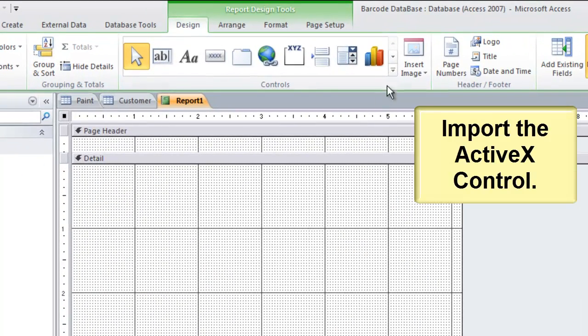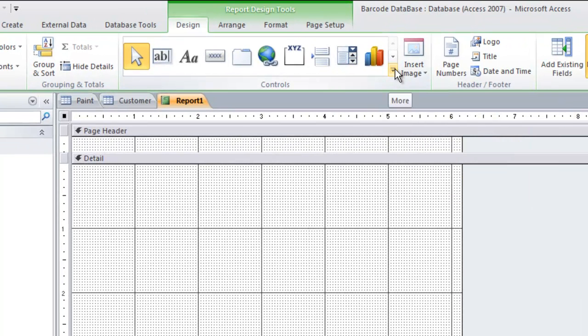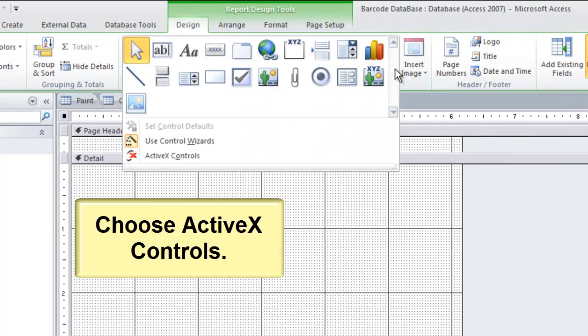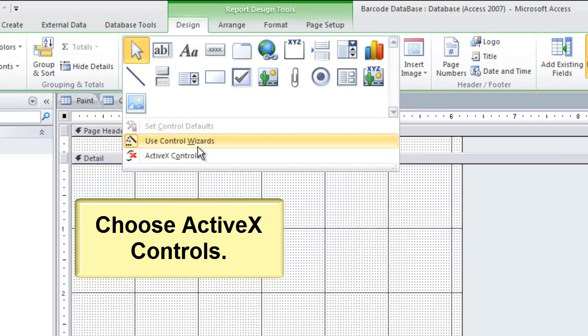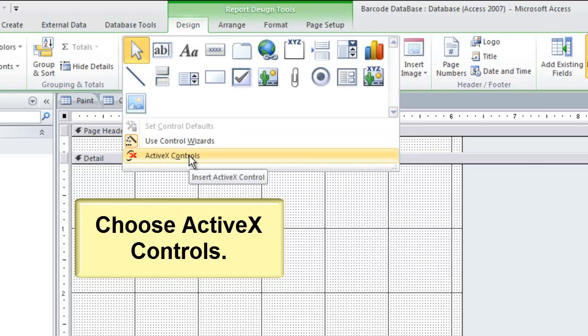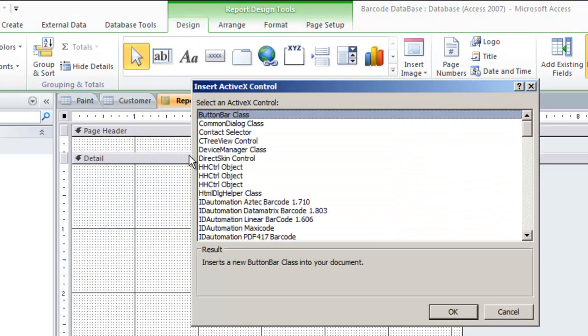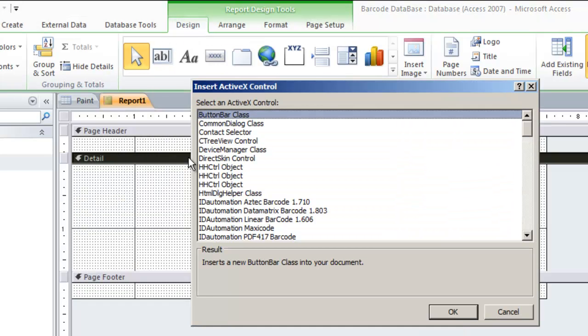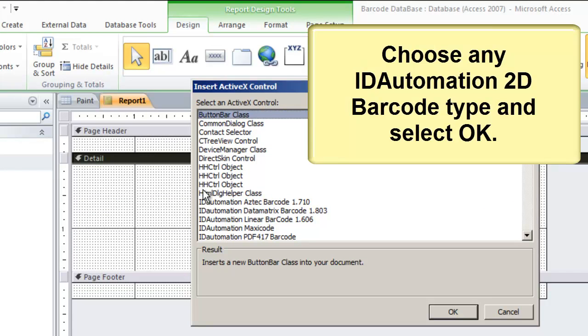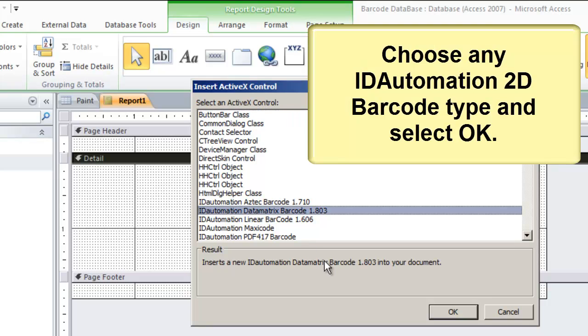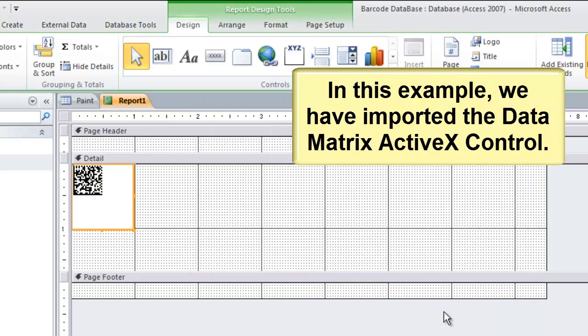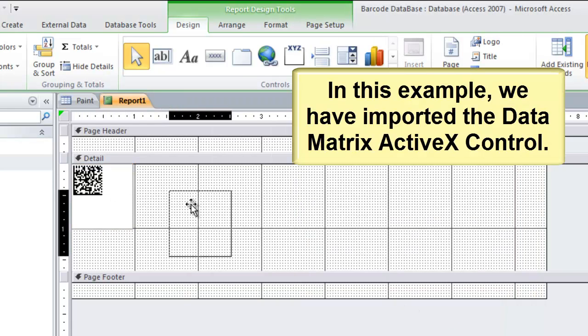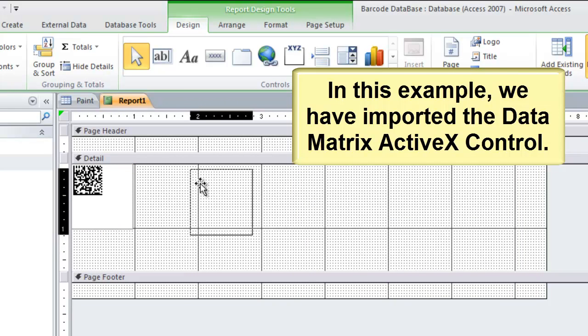Import the ActiveX control. Choose ActiveX controls. Choose any ID automation 2D barcode type and select OK. In this example, we have imported the Data Matrix ActiveX control.